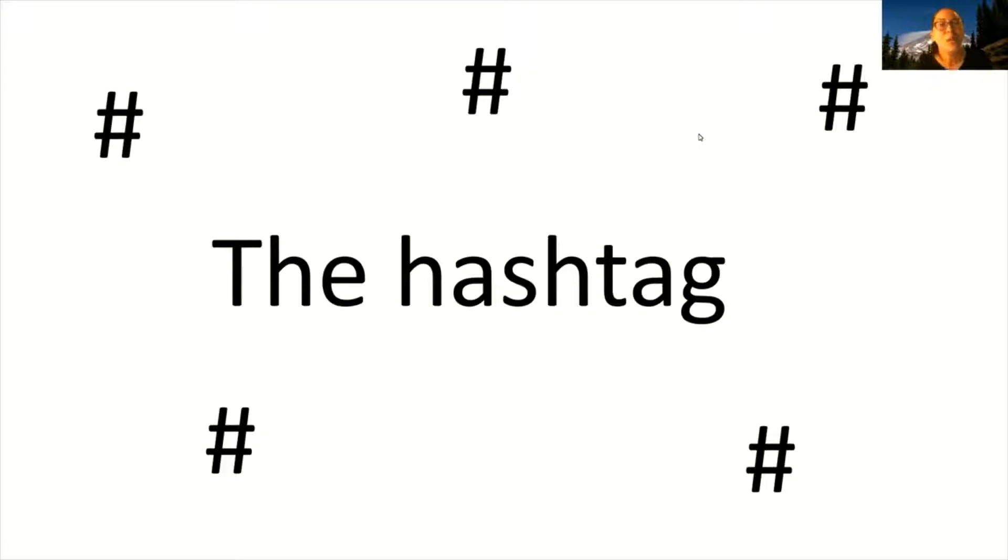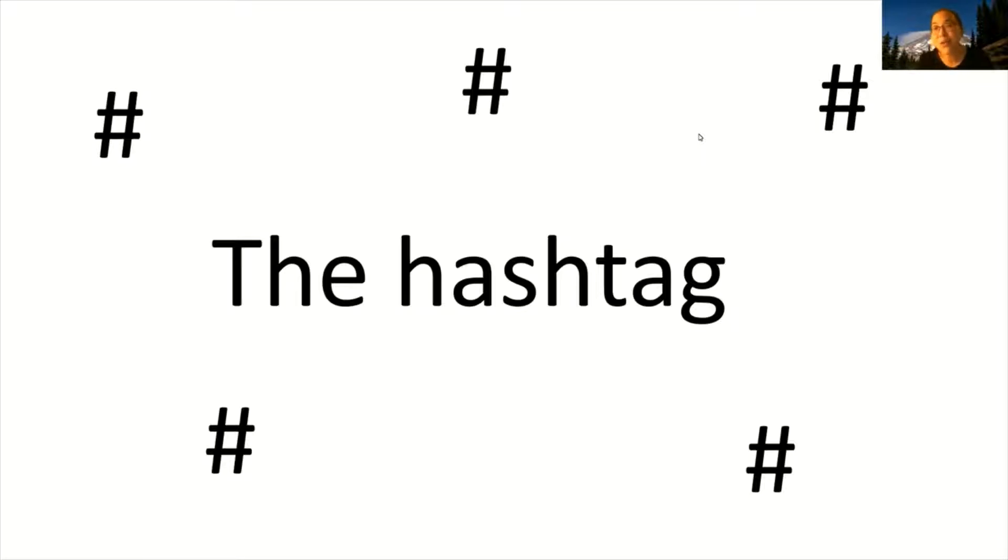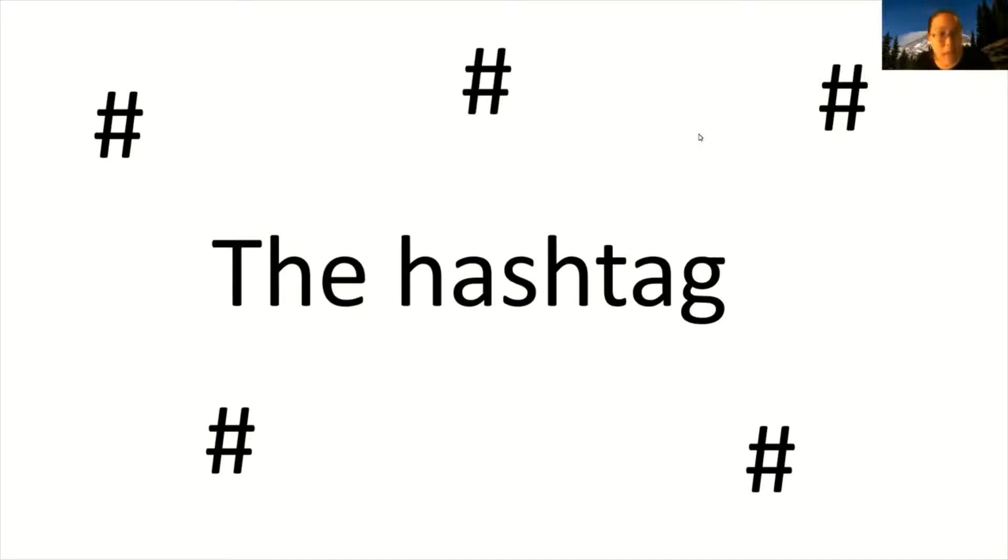A screen reader is assistive technology that people with disabilities can use to access visual information on the computer. What screen readers do is read aloud text and it also reads aloud other elements on the screen. Now how might a screen reader read the same hashtag that's written with capital letters versus all lowercase? Let me show you with a couple of examples.